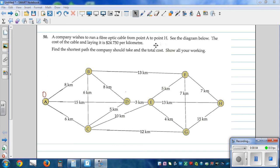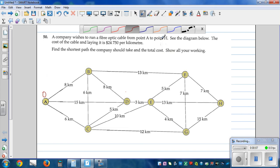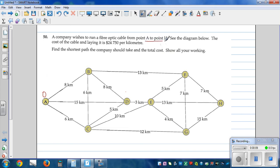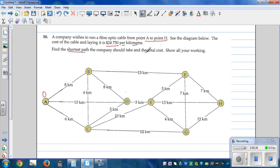A company wishes to run a fiber optic cable from A to H — see the diagram. The cost of laying the cable is $24,750 per kilometer. We need to find the shortest path and the total cost of laying the fiber optic cable.